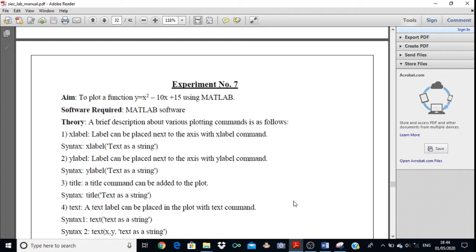Suppose if you take x as 0, then y will be equal to 15. Suppose if you take the value of x as 1, then it will be 1 minus 10 plus 15, which means you will get the value 6. So if you change the value of x, the y value will automatically change. To plot this function in the x-y plane, you require x variables and y variables. First you have to generate the x variable, and depending on x you obtain the y variables.